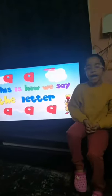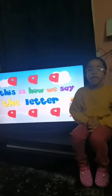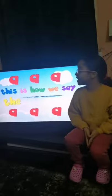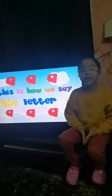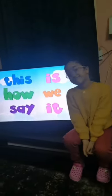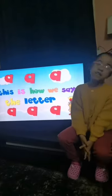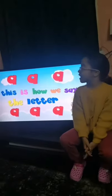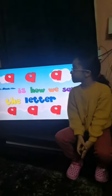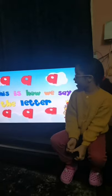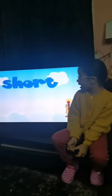A, A, A. This is how we say the letter A, A, A. This is how we say it. A, A, A. This is how we say the letter A, A, A.